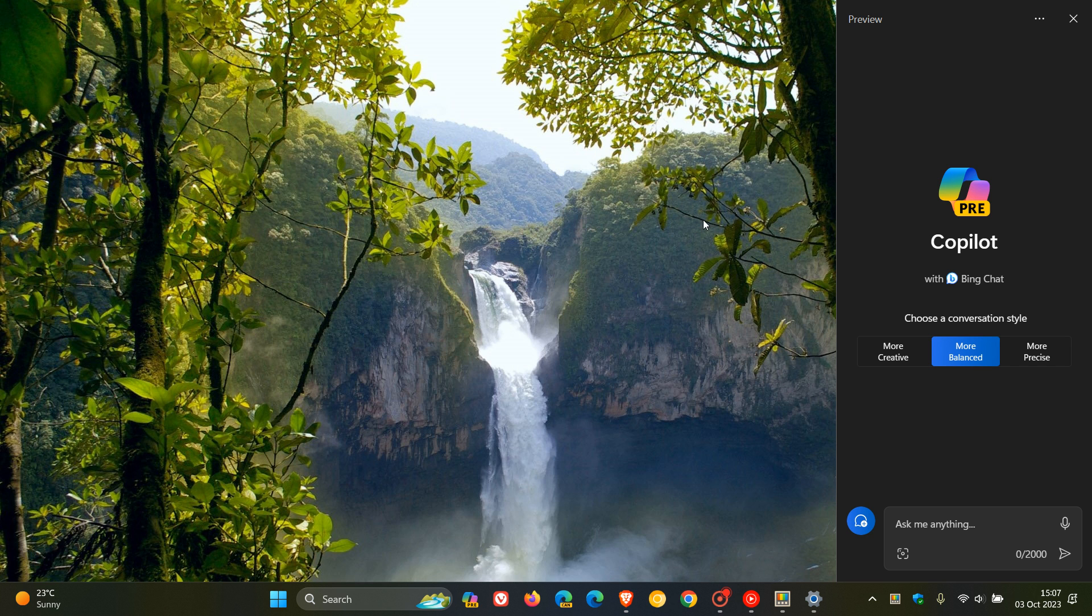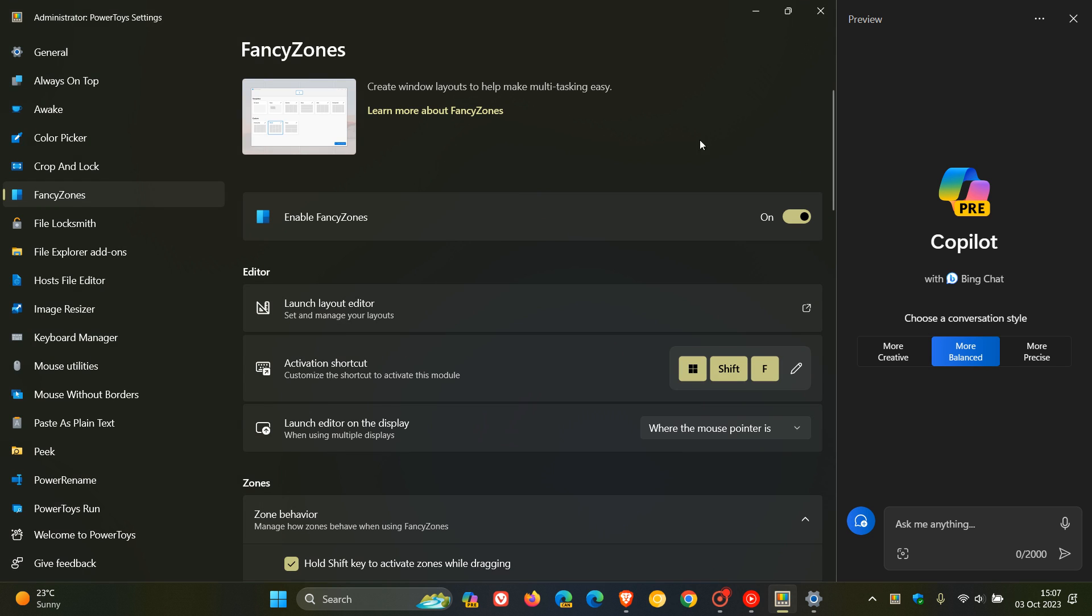Now, those are the official known issues, according to Microsoft. And just to let you know about a so-called unofficial problem that Copilot is causing with the fancy zones utility, which is a feature found in the PowerToys app for Windows 10 and Windows 11. And if you want any more info regarding PowerToys, just do a search on the channel. I have posted numerous videos on PowerToys.